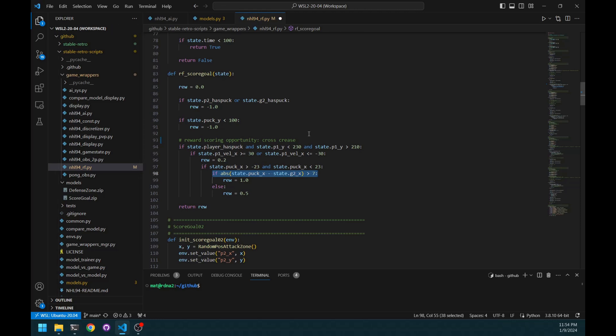But I still need to tweak this part. But overall, this reward function is what I use to demonstrate the videos. So, it works quite well.